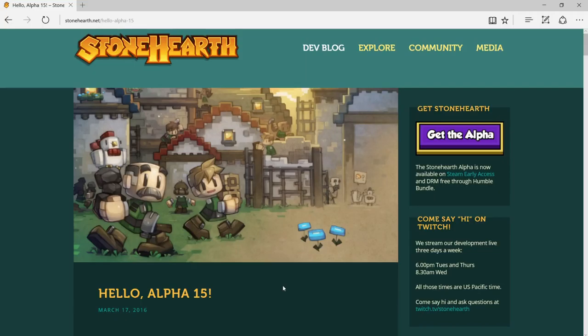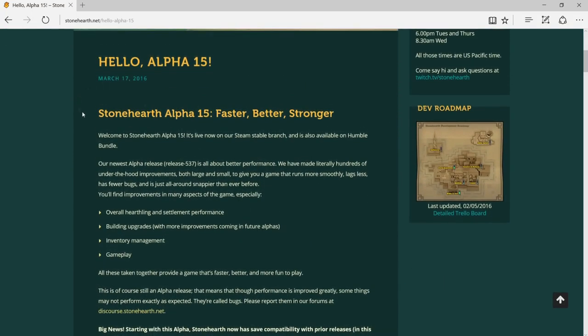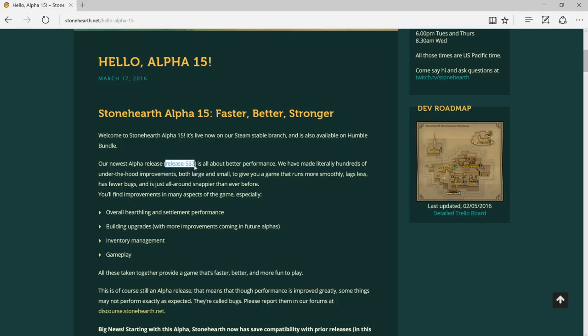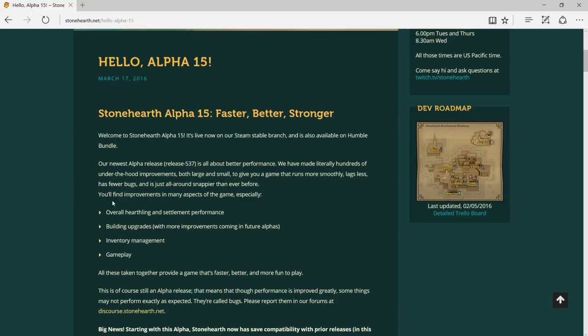Let's just scroll down. Stonehearth Alpha 15, faster, better, stronger. The last Alpha release is 537. There are hundreds of improvements with fewer bugs. You will find improvement in many aspects of the game, especially overall heartling and settlement performance, building upgrades, with more improvement coming in future alphas.